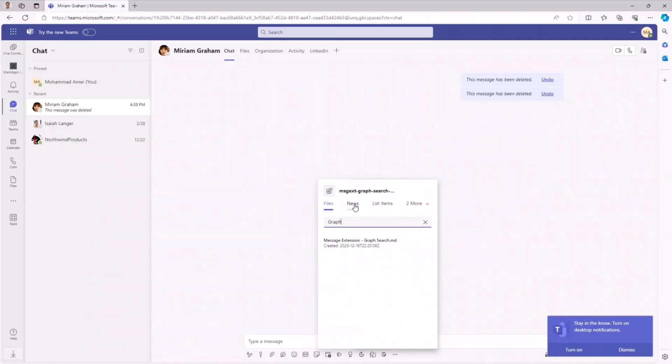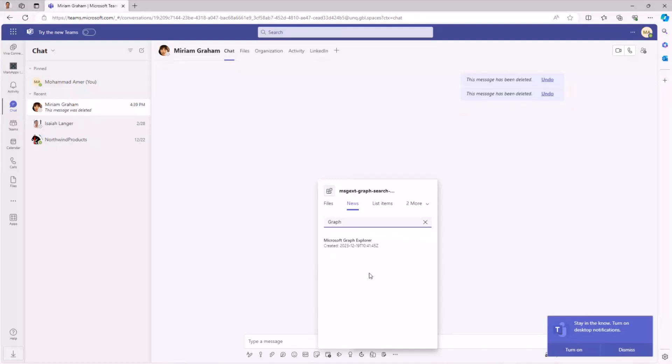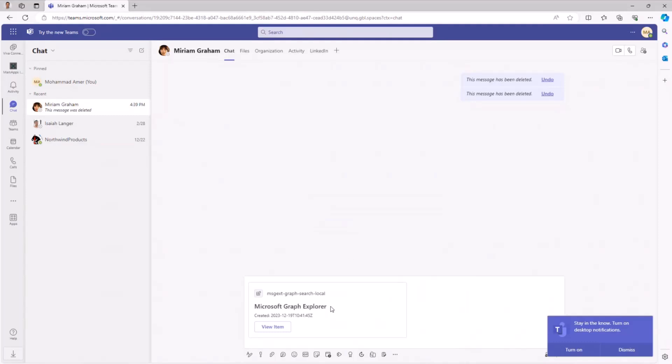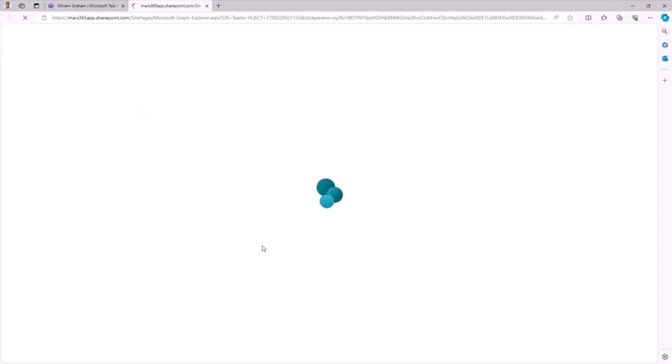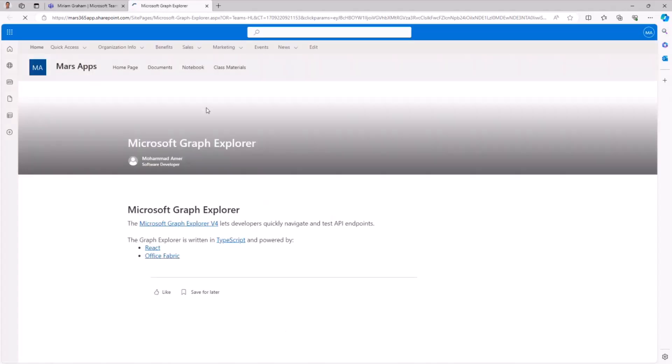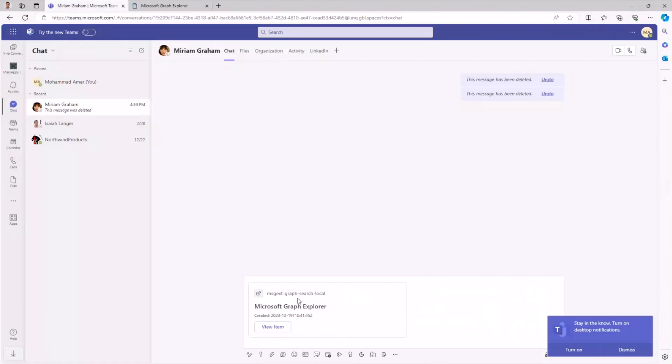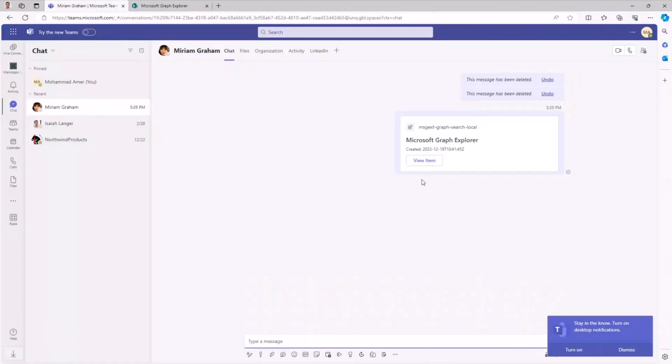What if I want to see results from SharePoint news, for example? Here I have one result talking about this Microsoft Graph Explorer. What if I would like to share this result with my colleague just by selecting this result and I can also check and view this item before sending it to my colleague. Yeah, it's a news post. And let's share it with my colleague so he can also open it from his site.